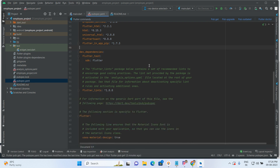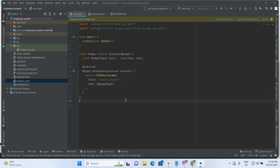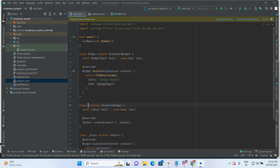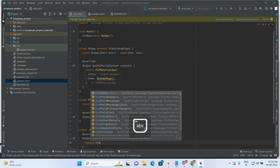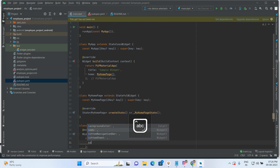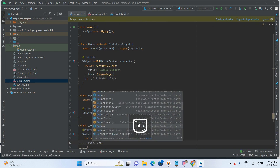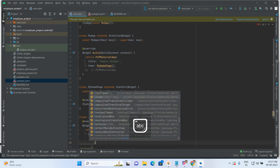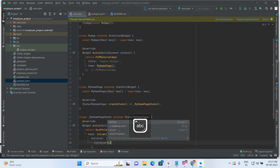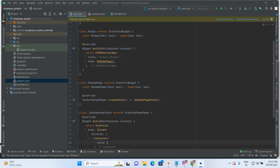Done. So now go to the main.dart file. Here take one stateful widget called MyHomePage. After that, instead of a container, take a scaffold widget. Inside the scaffold add a body, inside the body add a column widget, and inside the column I am taking two widgets — one is the start PIP mode.